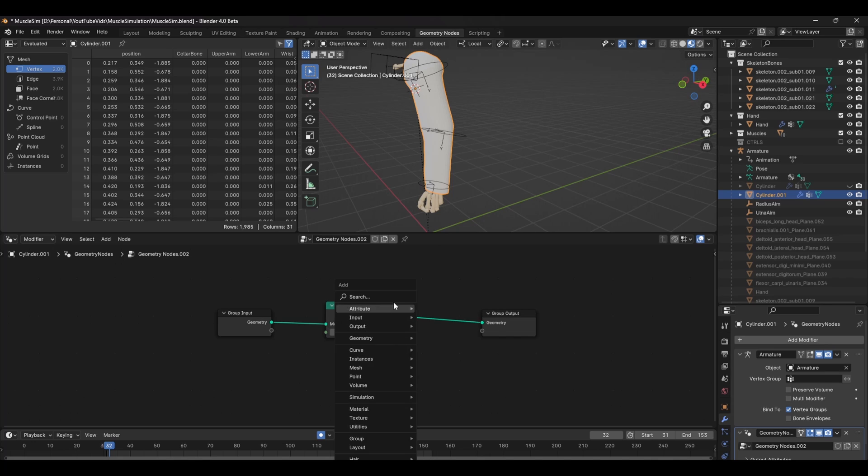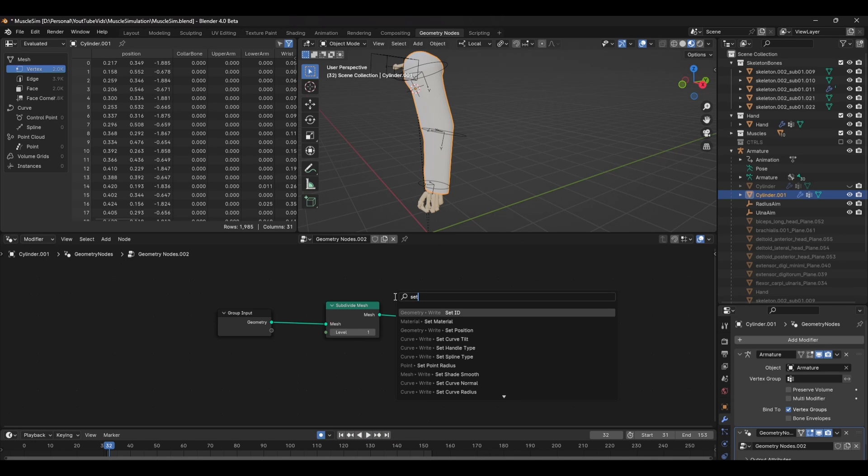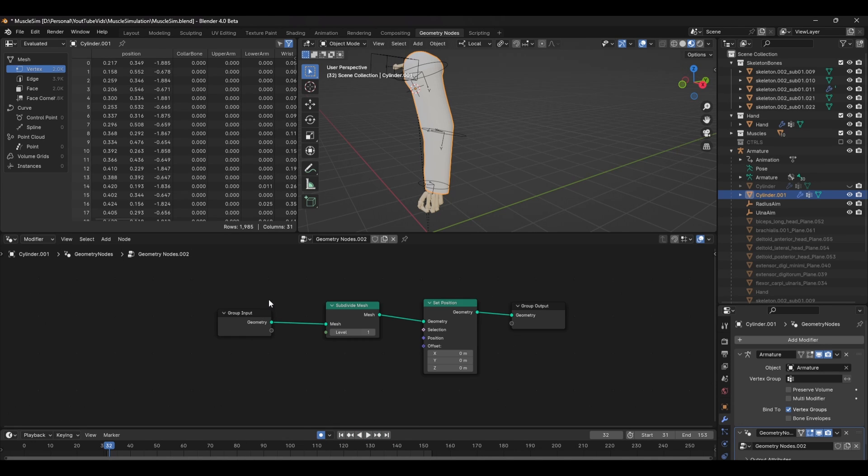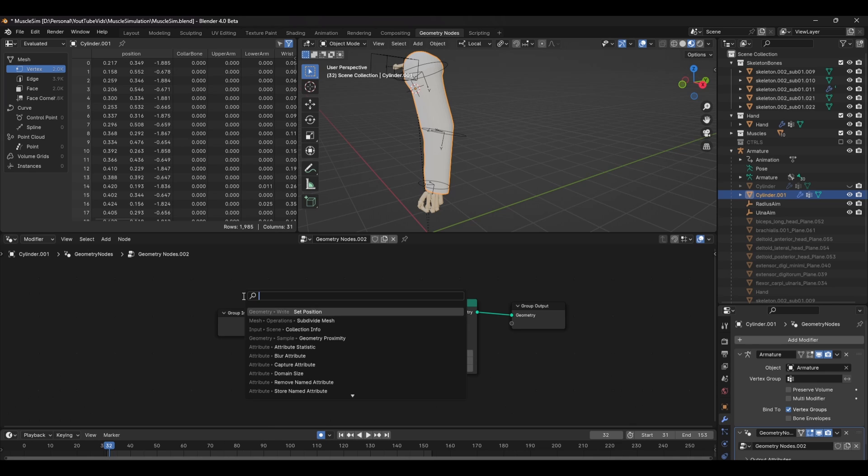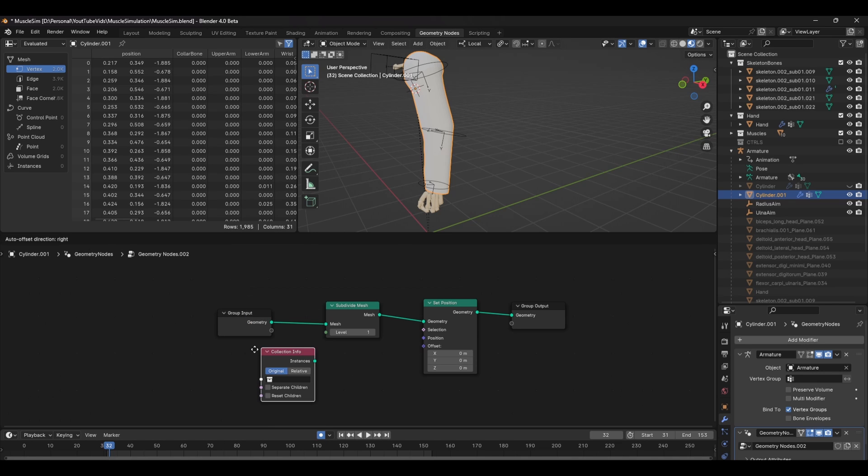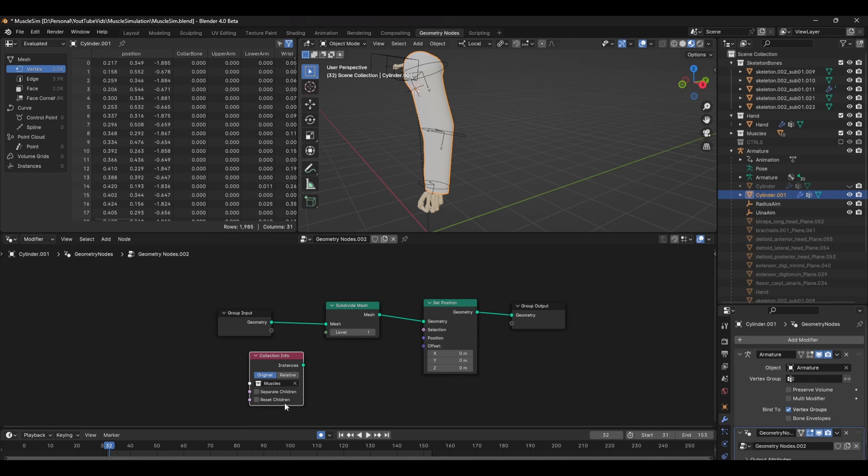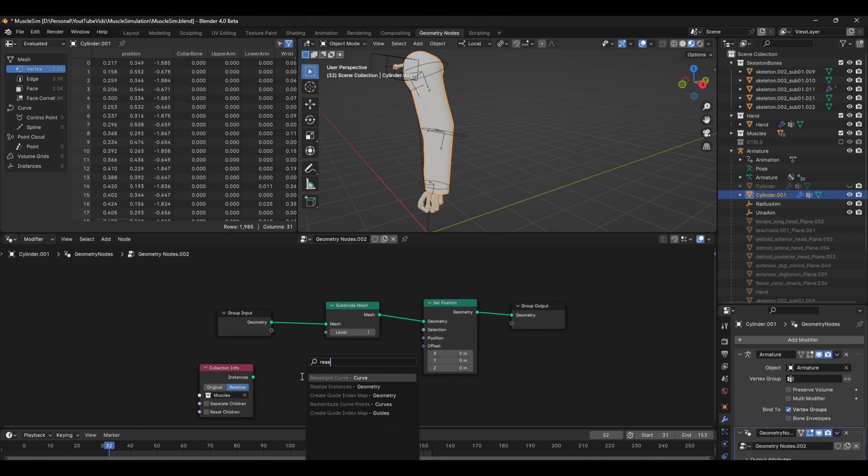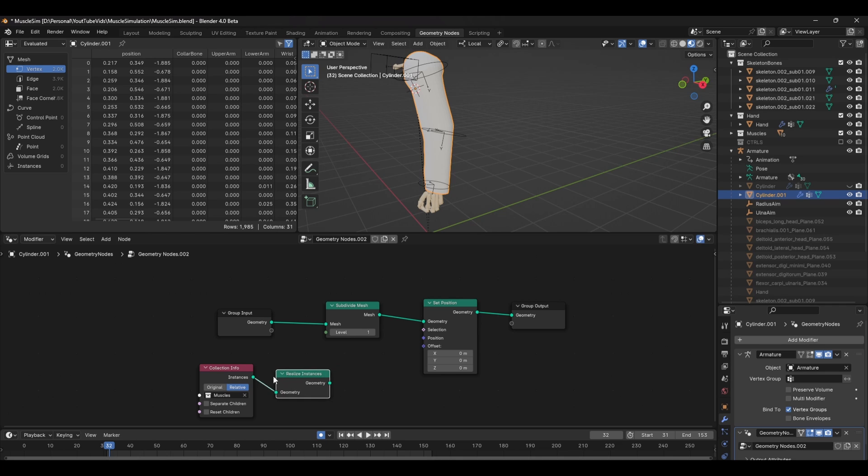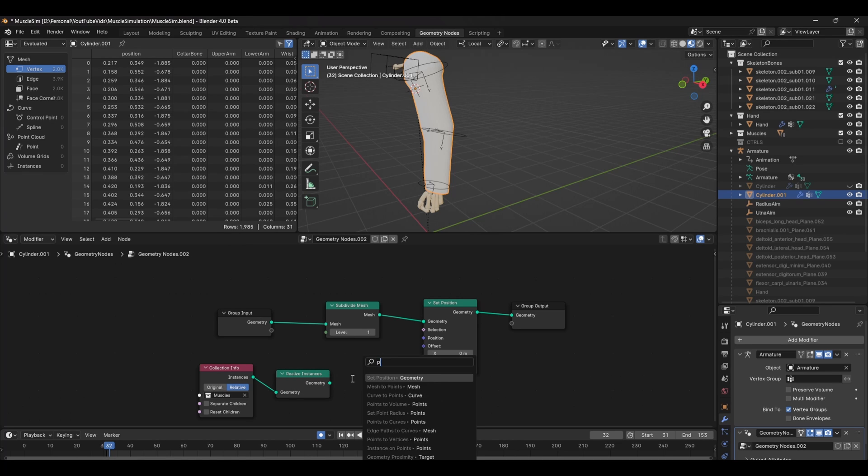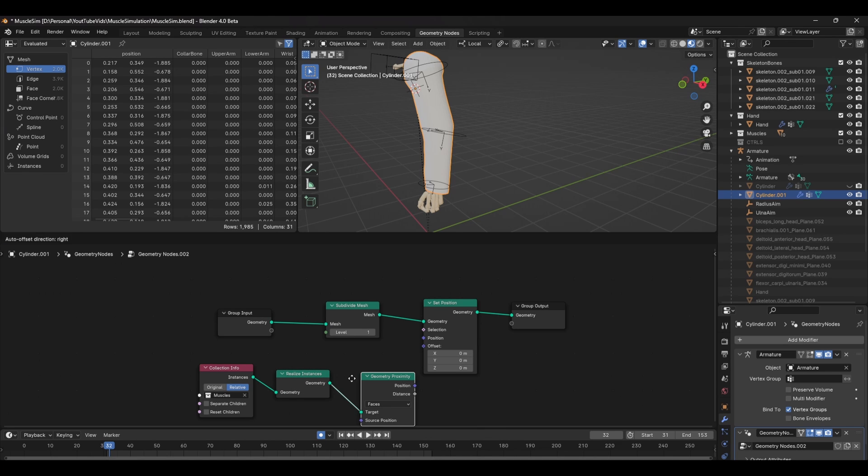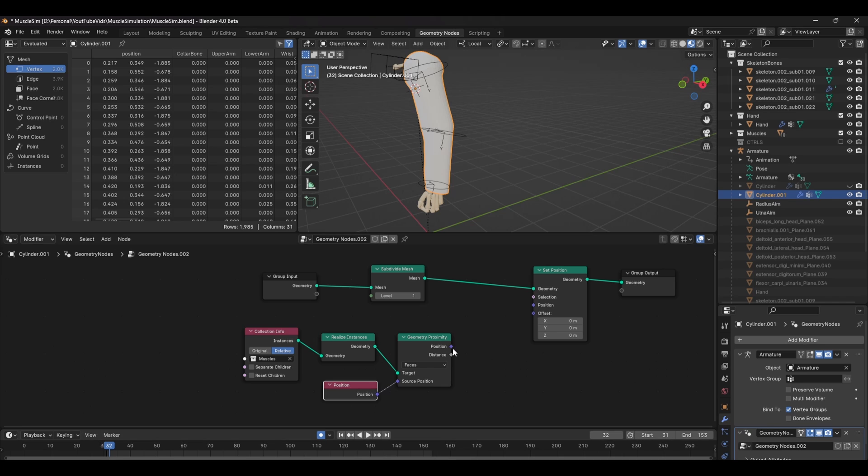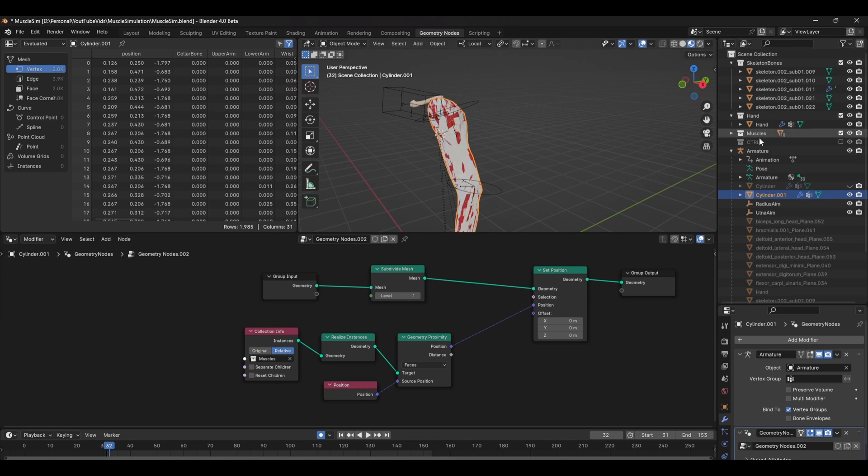Start off with a subdivide mesh node and a set position node. Next, add a collection info node and select the muscles collection. Make sure to set this to relative as well. Next, add a realized instance node and a geometry proximity node. In the source position, add a position node and connect the position output to the set position node. And with that, the mesh should be tightly bound to the muscles.